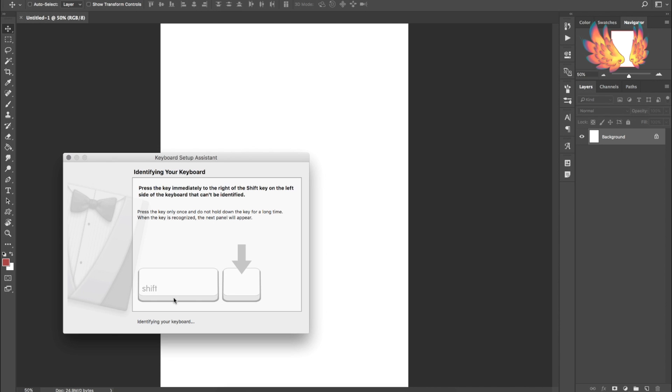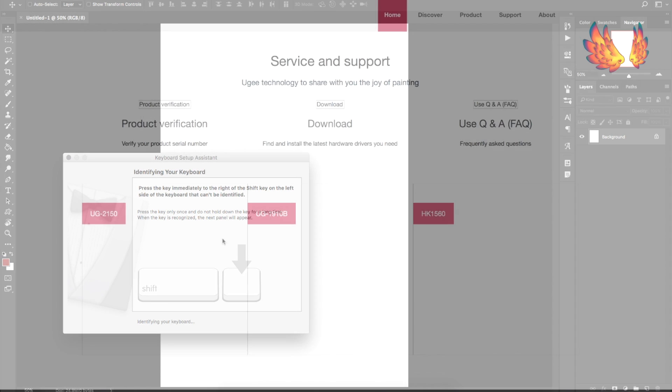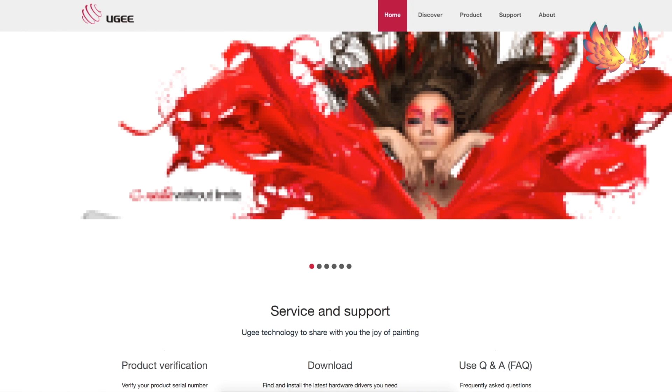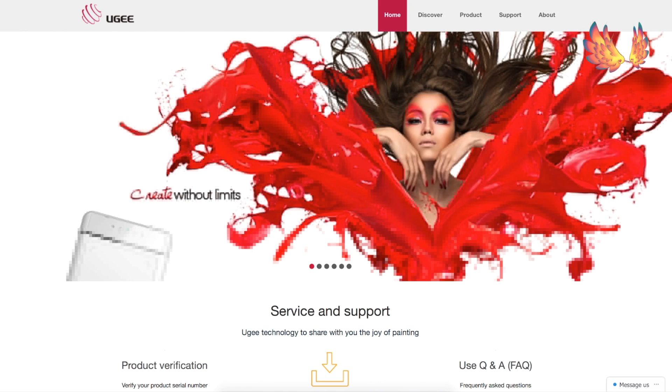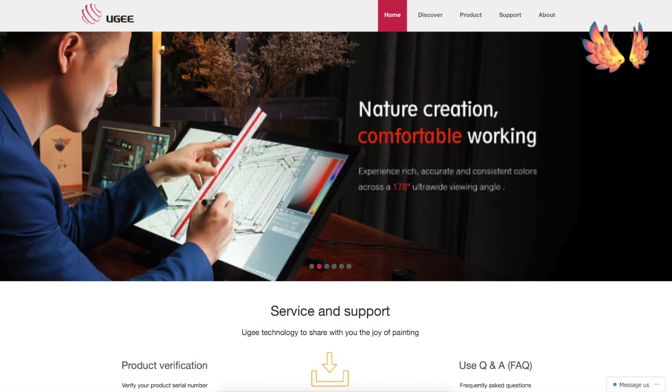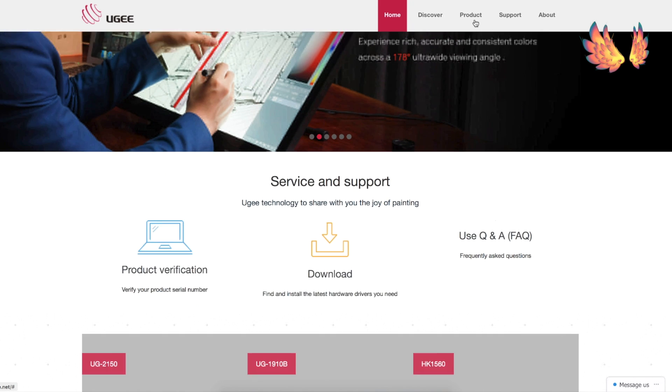The Yugi M708 comes with a setup disc but since I don't have a CD or DVD reader on my Macbook I'm going to have to download the driver from Yugi's website at Yugi.net.